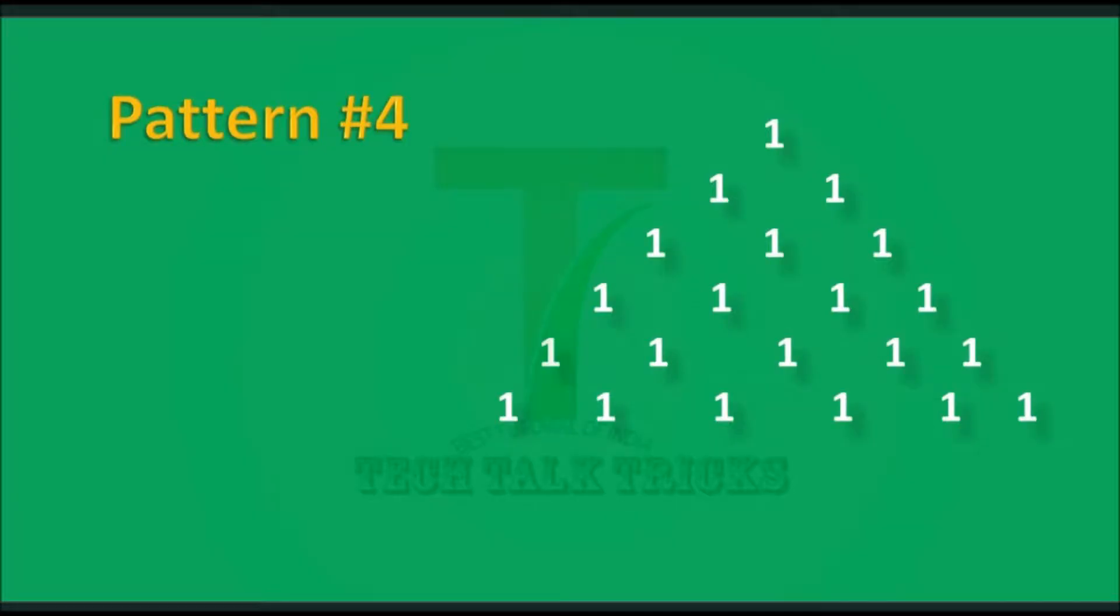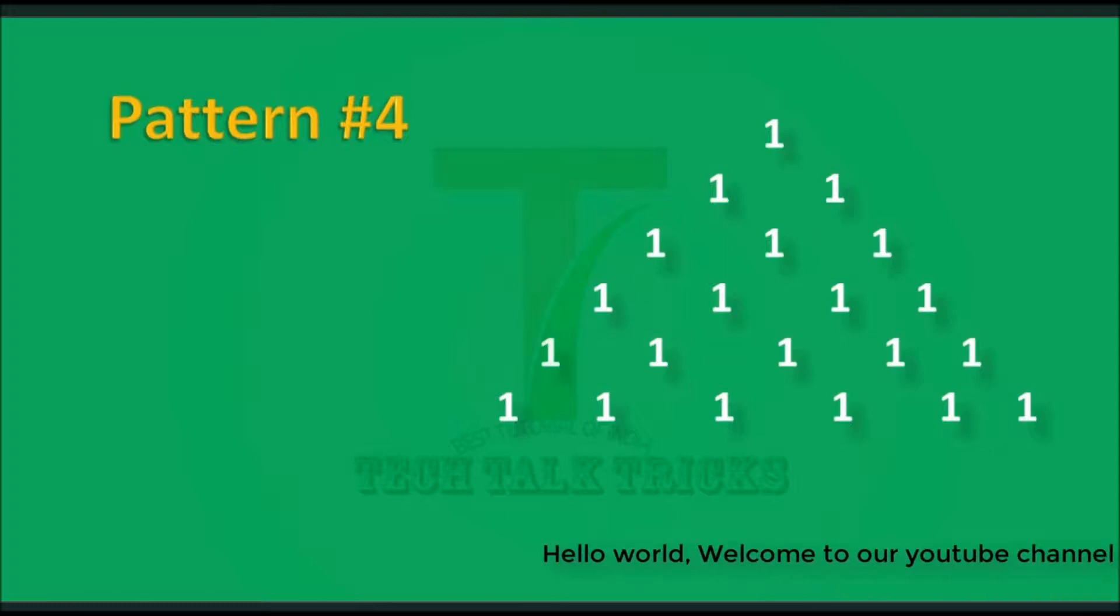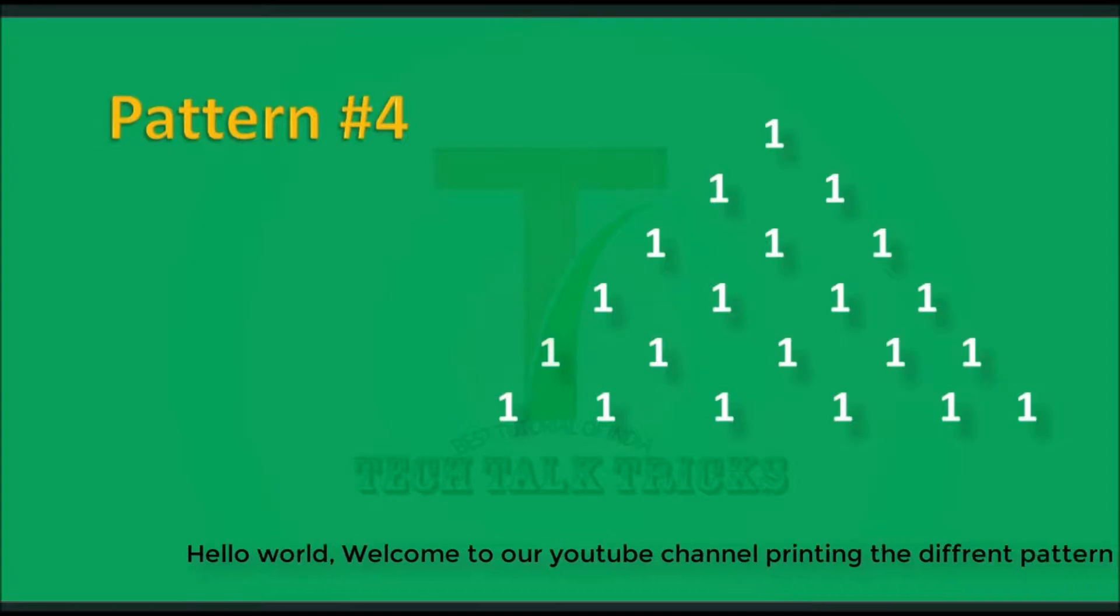Hello world, this is Tech Talk Tricks YouTube channel. Today we are going to create a new pattern print in C programming language. So let's get started.